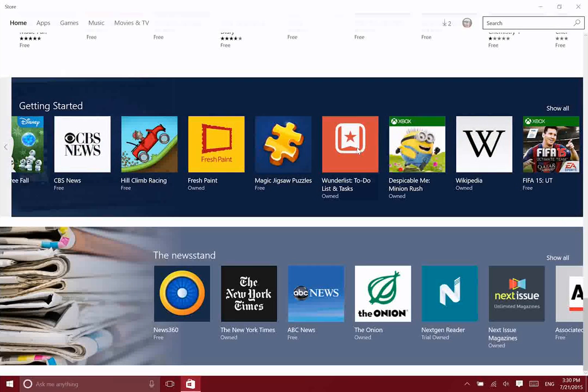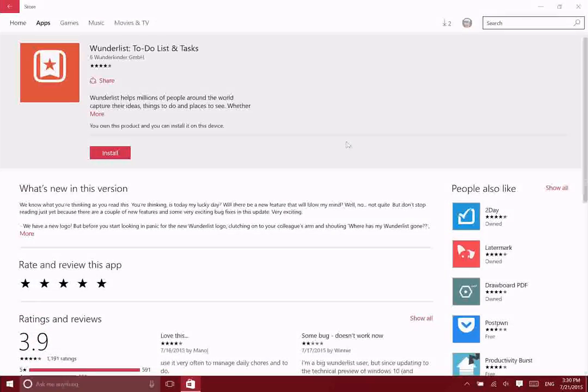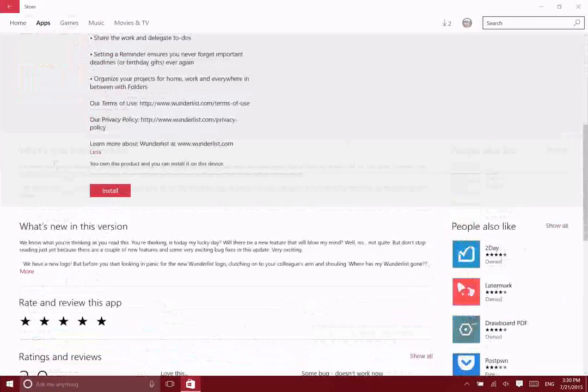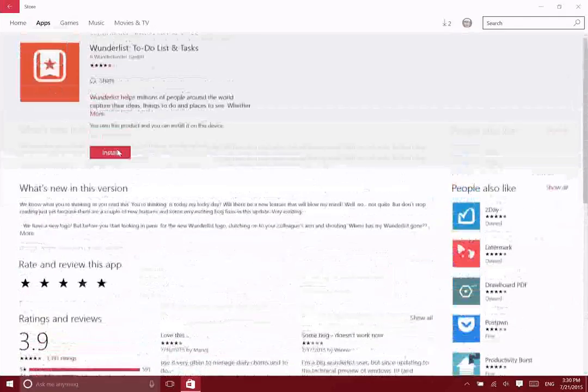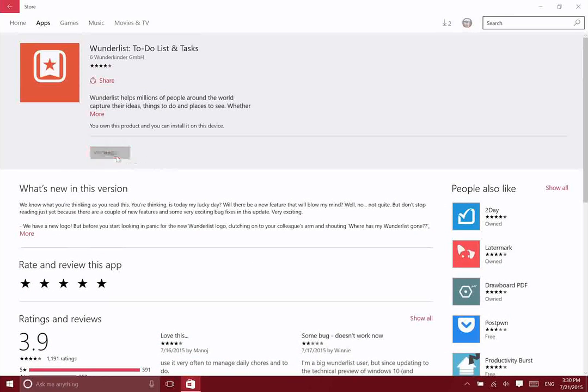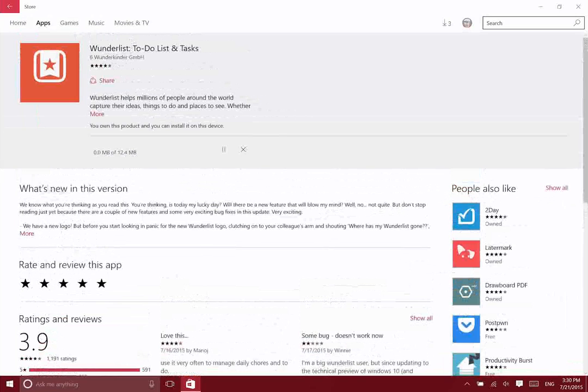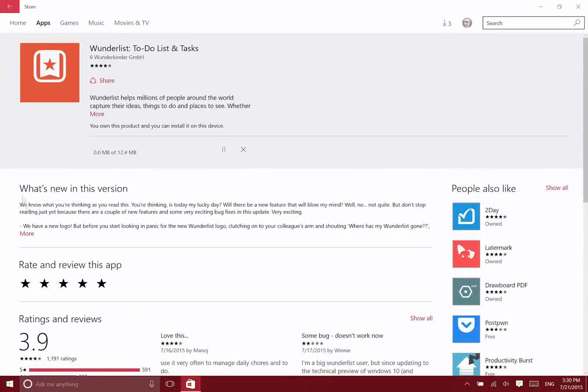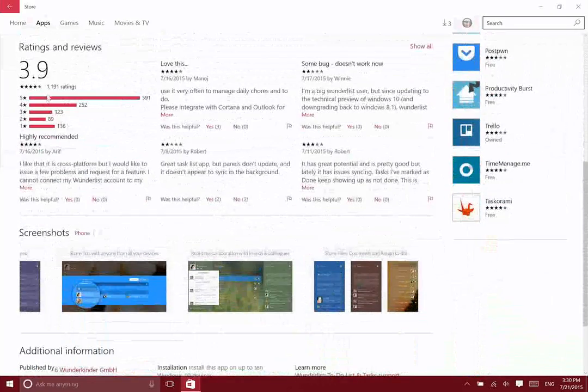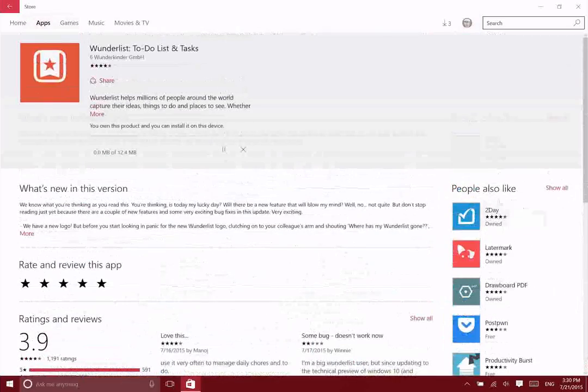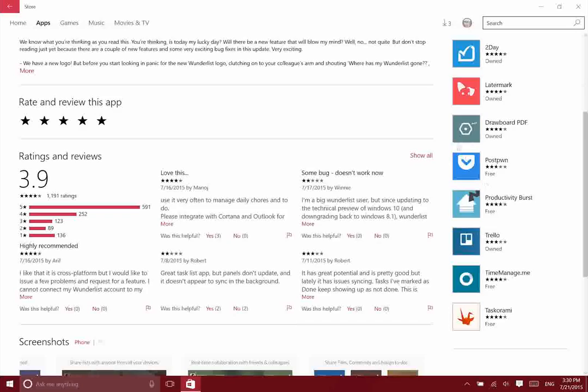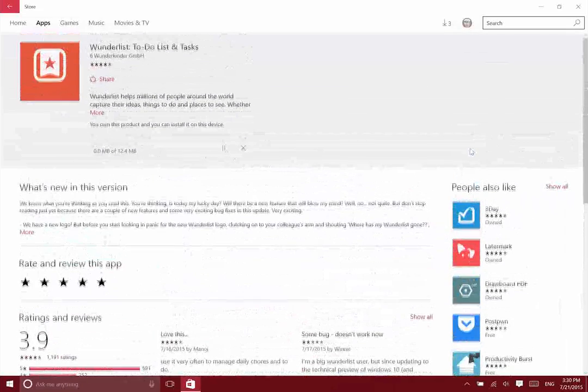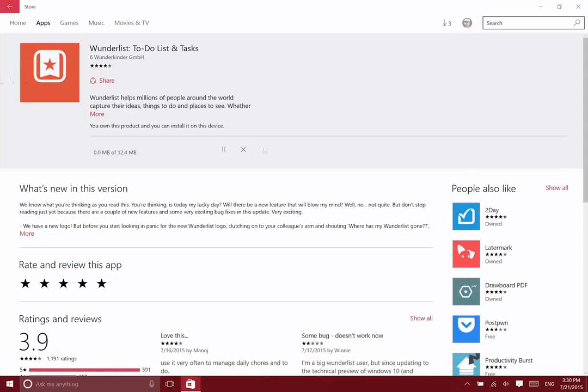In fact, I do want to download Wunderlist, so let's take a look and see what that process looks like. You can see the description of the app. Just click once to install that. Beneath that, you have information about what's recently been updated in the app, reviews of the app, and then beneath that you have screenshots. Along the right side here are some other suggestions of apps you might like based on what other people have downloaded when they download this app.